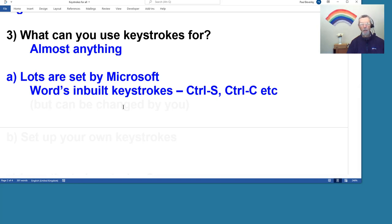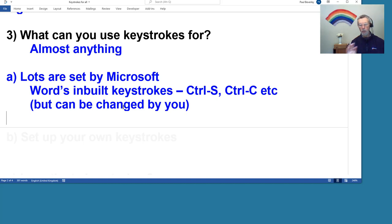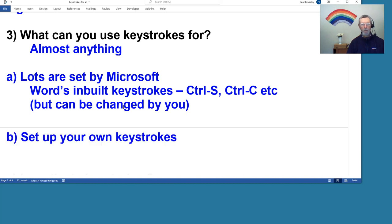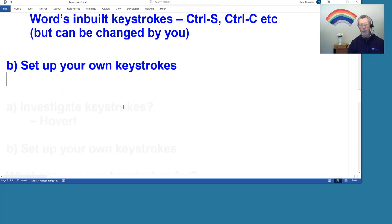So if you load Office, then Word comes up and it's already got keystrokes assigned. We've mentioned Control S and Control C, but there's quite a few more. And those, in fact, can be changed by you if you want to, although Microsoft has assigned them. That's not set in stone. You can change them, and I do for certain reasons.